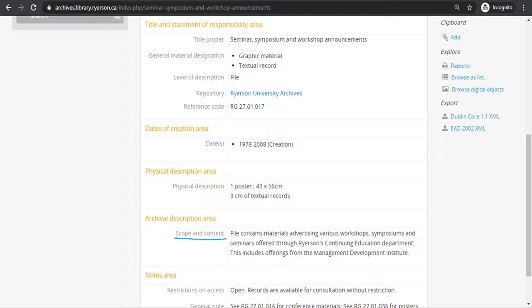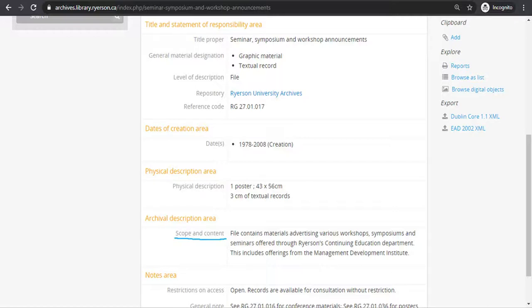The scope and content note at the series file level can contain information about who created the archival materials, who the archival materials are about, who contributed to the production or authorship of the archival materials, what the archival materials are generally about, and what the main topics or subjects mentioned are. It can also include how the information is recorded, what record types are included, and how the information is presented. That being said, not all scope and content notes are that thorough.